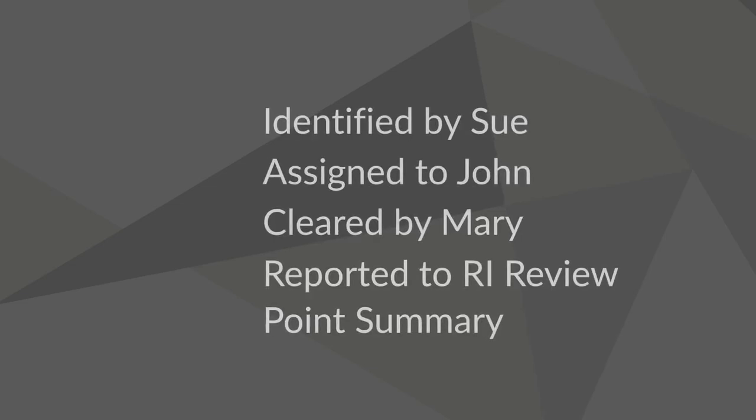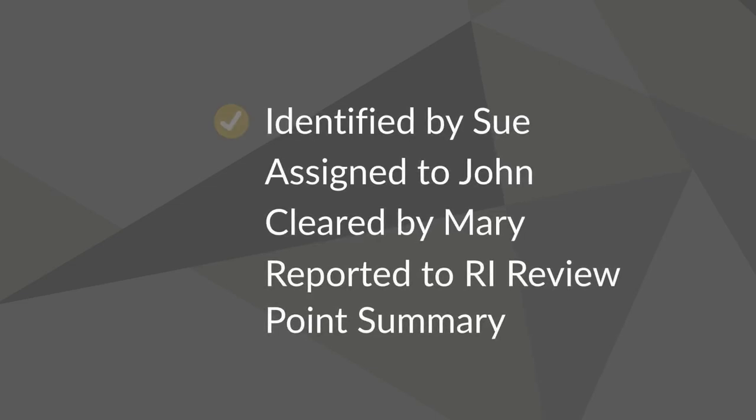Any audit issues can be identified, assigned and cleared and reported easily.